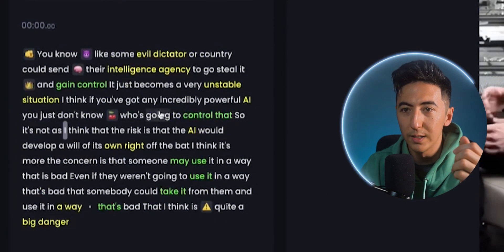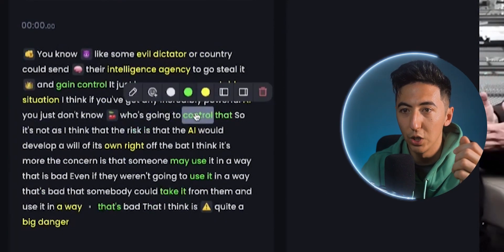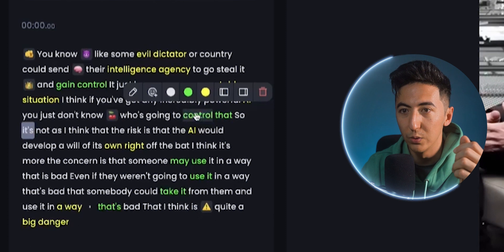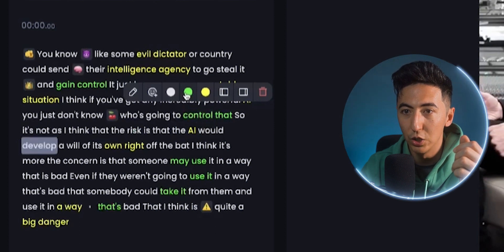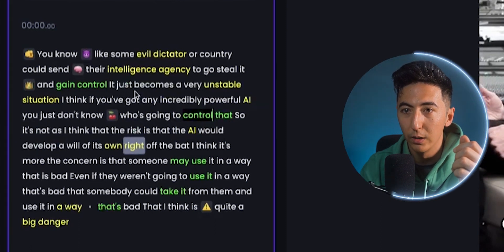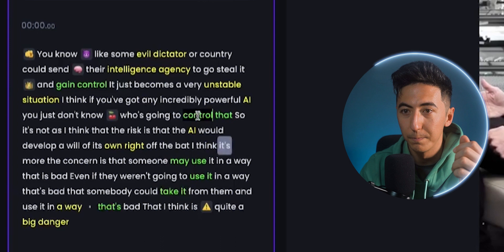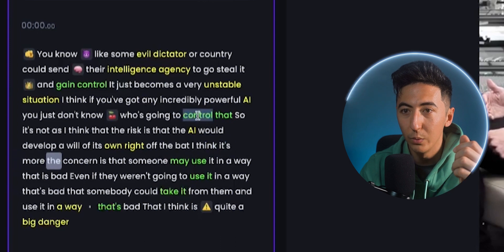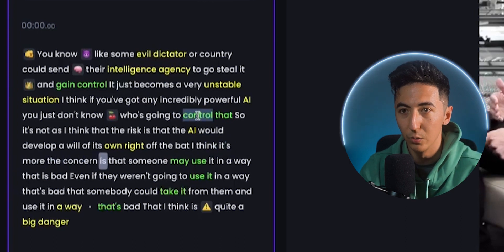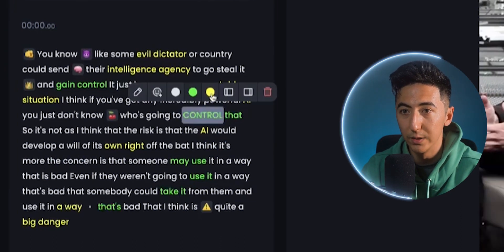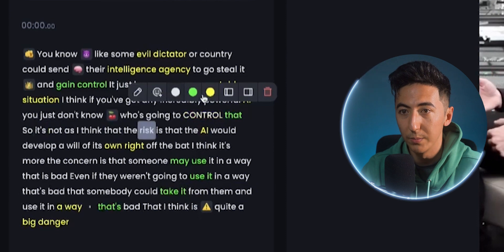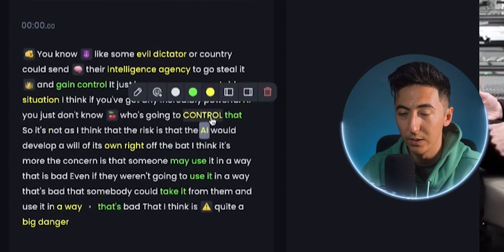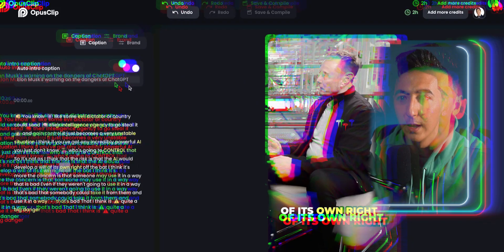Or let's say I wanted to change the color of one particular piece of caption — I can go and change the color, click on Edit, and we can change it to whatever we want. So if I want this to be yellow, or I want this to be white, I can change that to whatever.